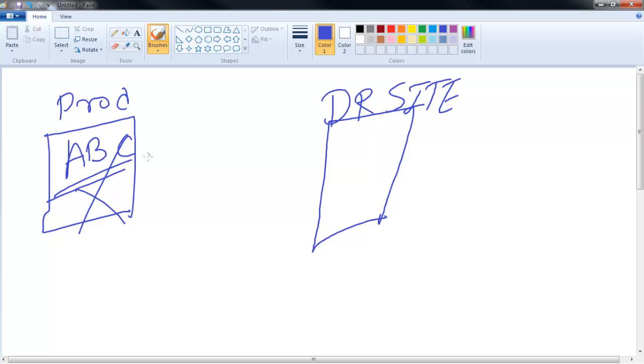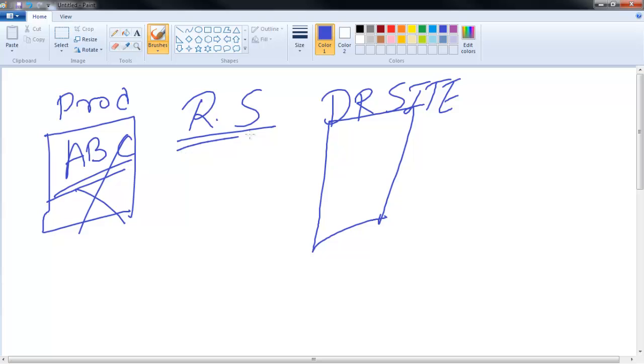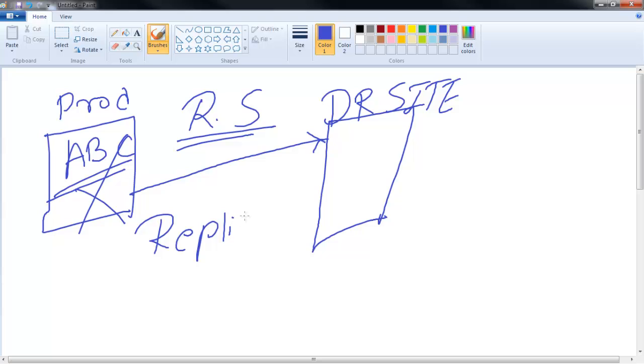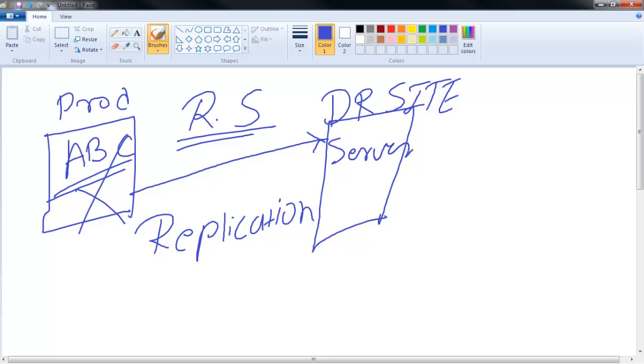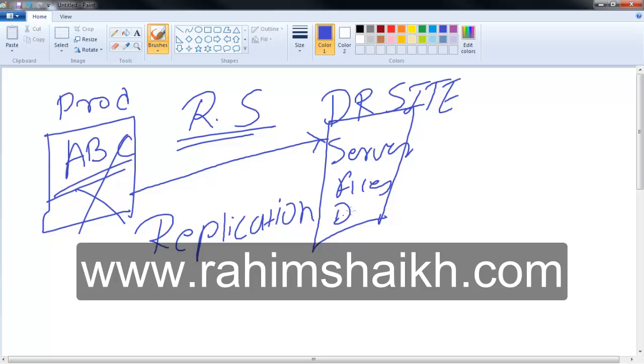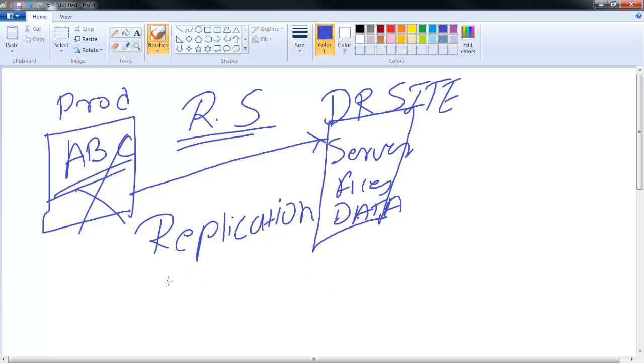What the DR does is there are multiple techniques to save your data on the DR site. Most people call it recovery strategy. So I'll just explain what are the recovery strategies. One, they can replicate their data from production to DR.